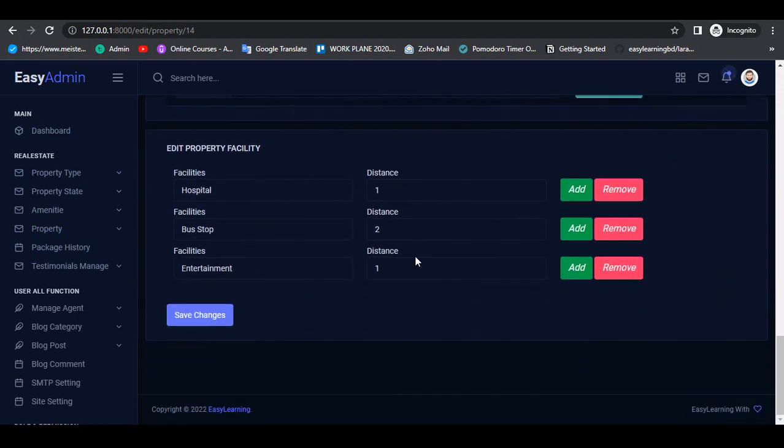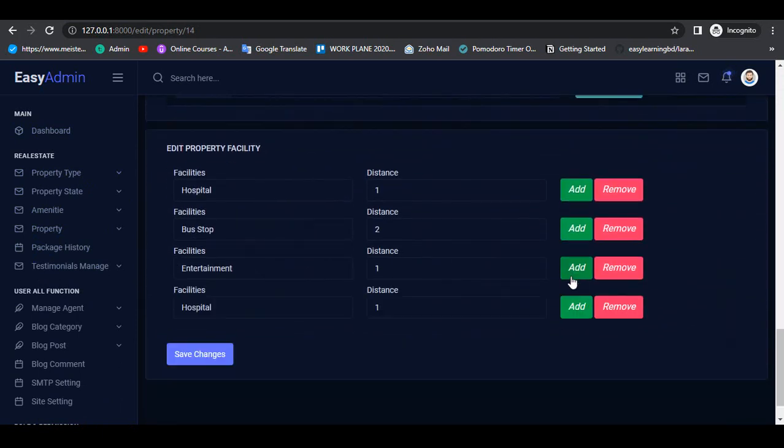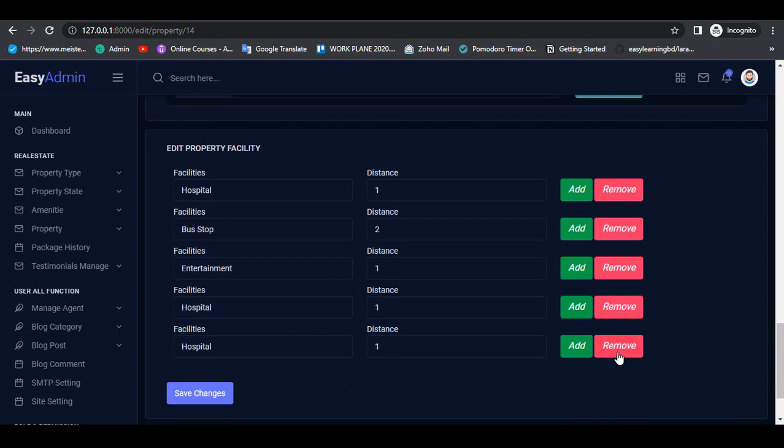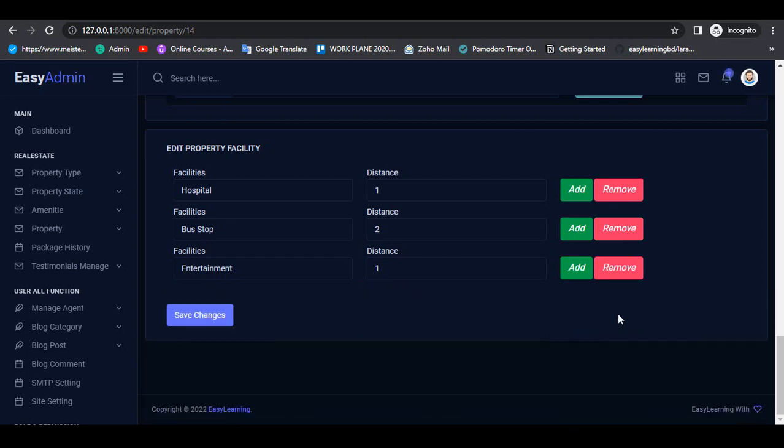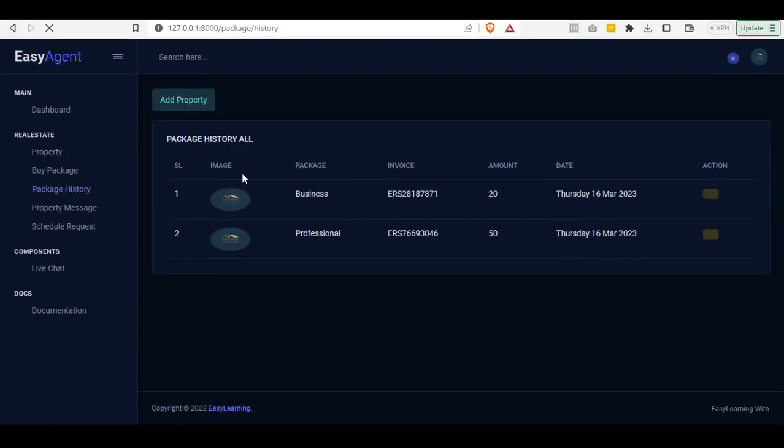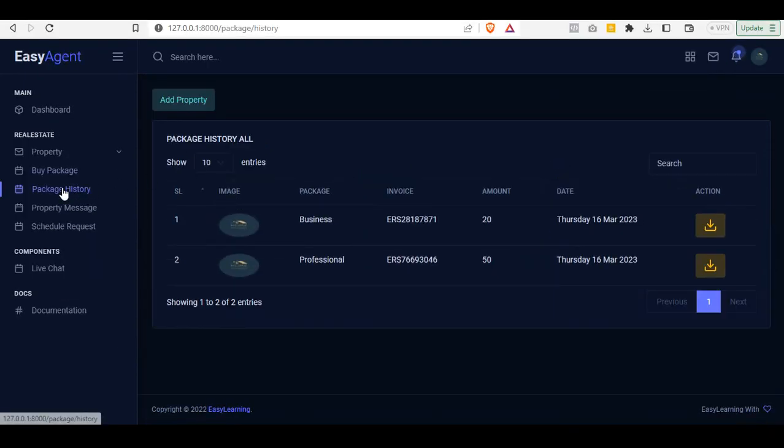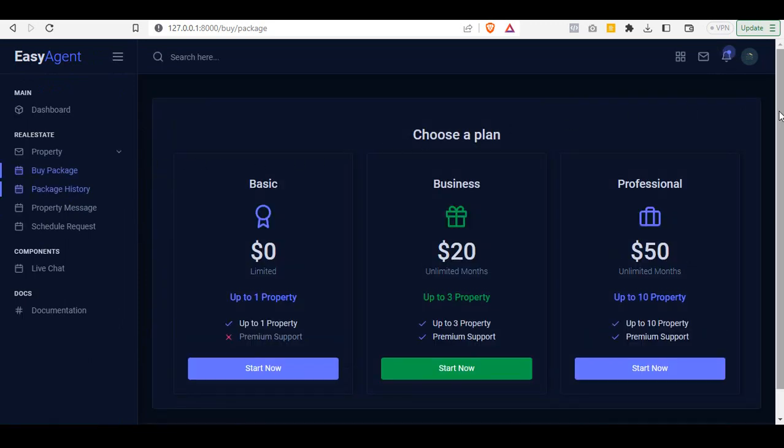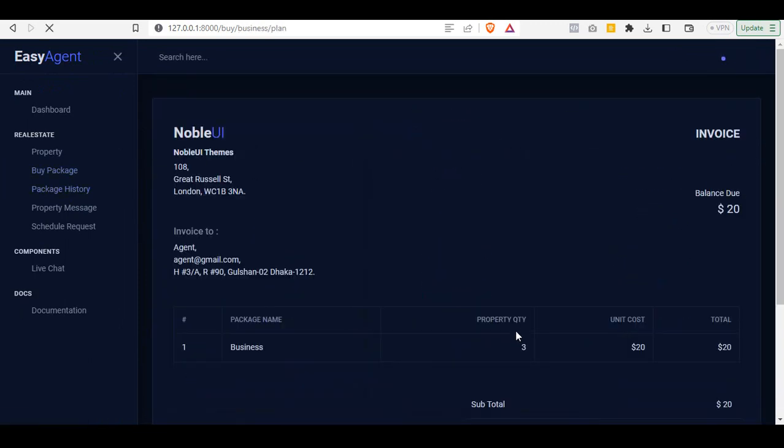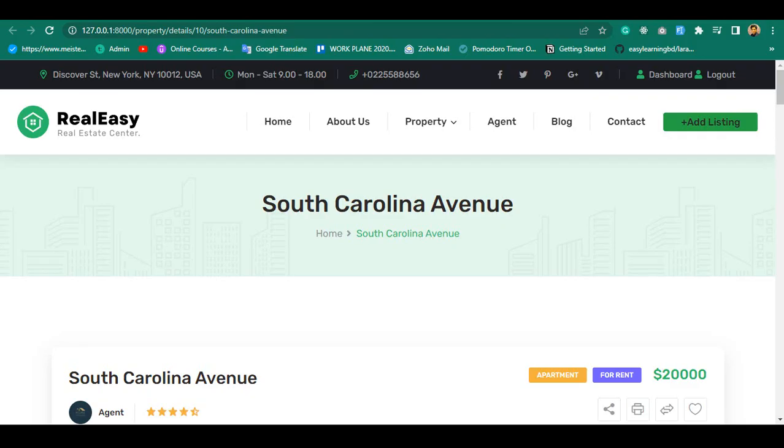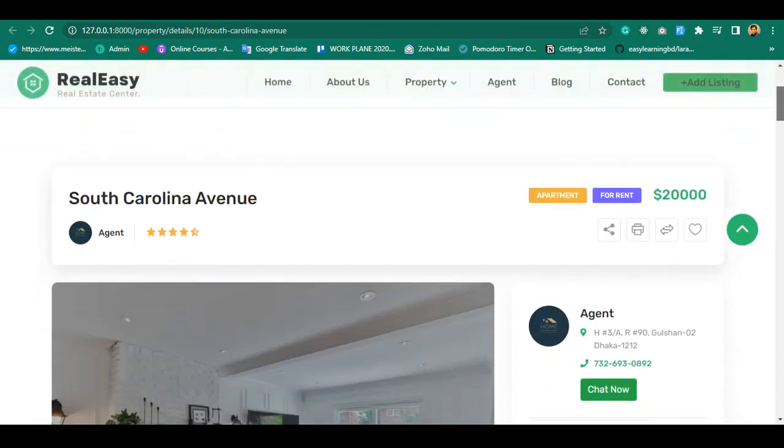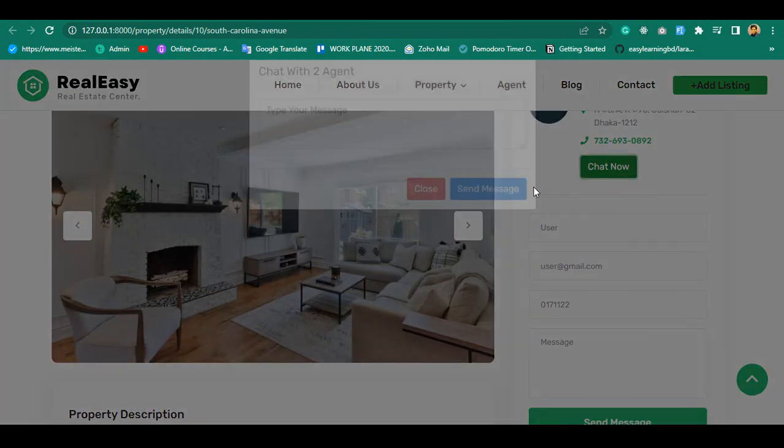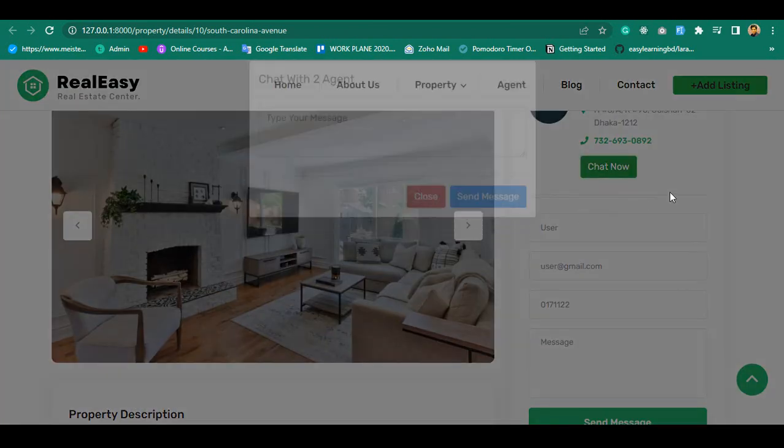Such as creating multi-authentication as user, agent, and admin. Set up custom backend theme and frontend, create three different dashboards for user, agent, and admin. Add property with multiple advanced options, advanced property search option.